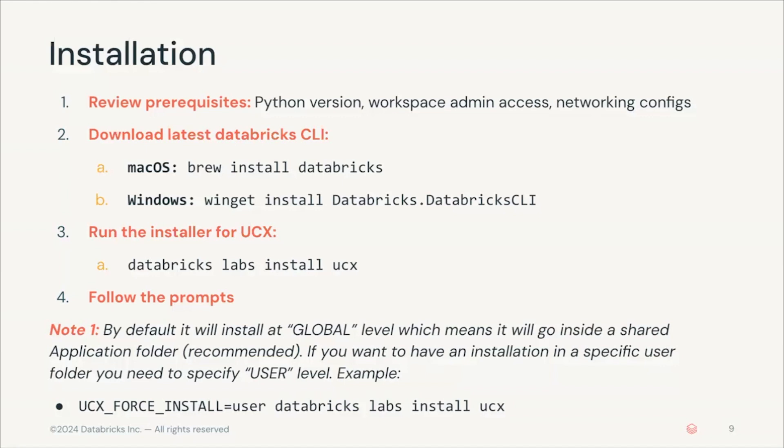You also need a Databricks CLI. You can download it depending on the operating system you're using, macOS, Windows, Linux. There are different ways you can do that. Here are some examples of how you can do that in macOS and Windows.